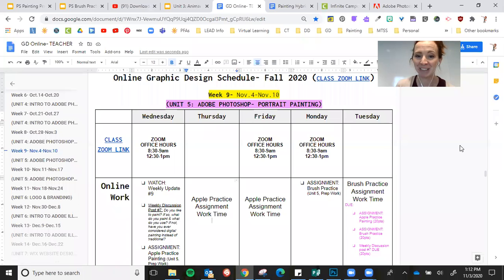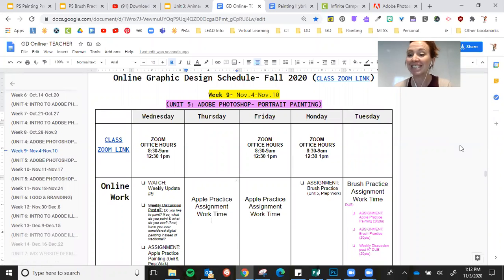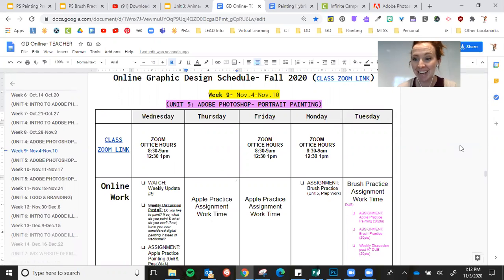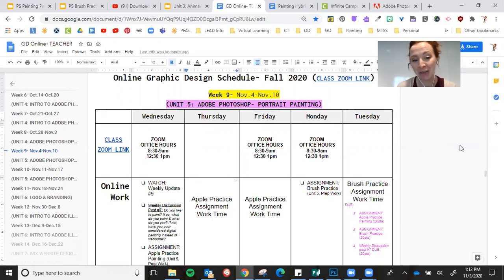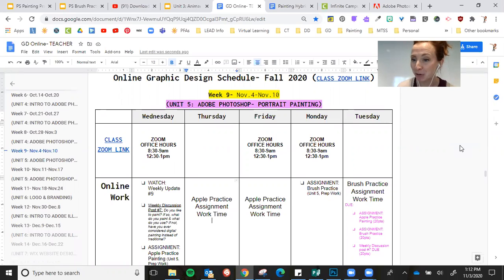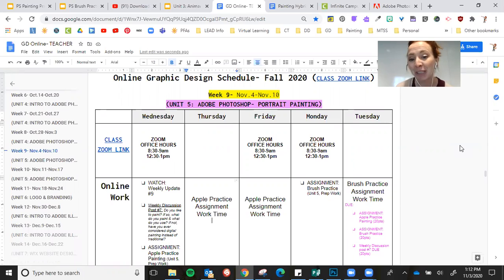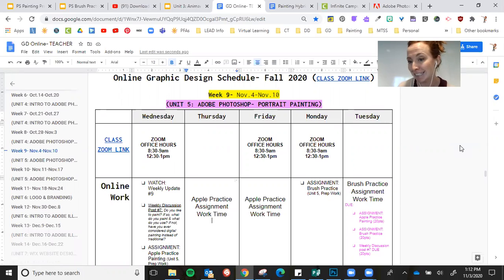Welcome back to graphic design. We are in week nine and we have finished up our surrealism project, so we are ready to move on to another Photoshop project. You're going to be learning all about painting in Photoshop.